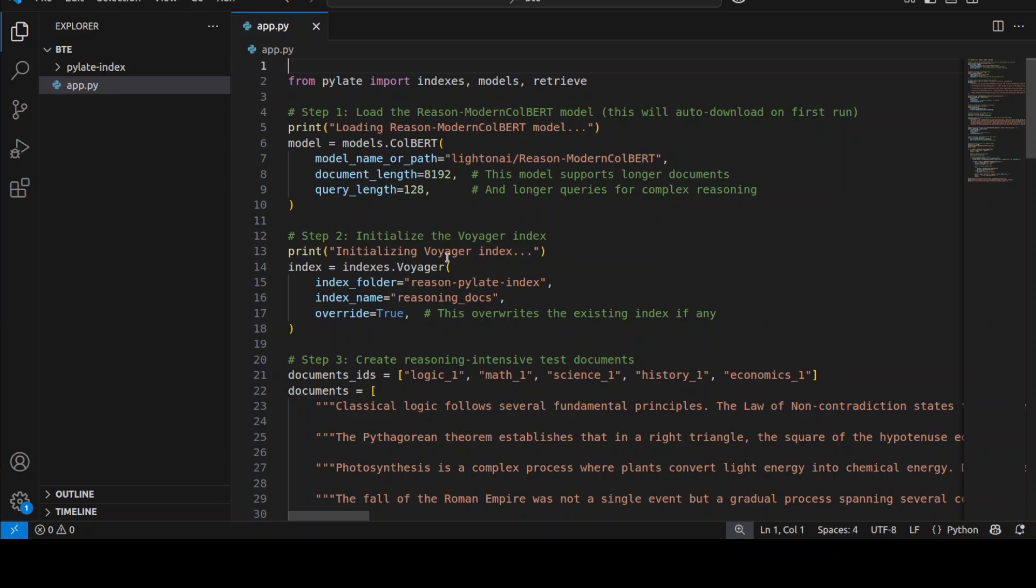Then it creates this very interesting Voyager index. If you don't know what Voyager index is, it is a high performance vector database that uses the HNSW algorithm to store and search through document embeddings efficiently. Think of it as a specialized filing system that organizes mathematical or numerical representations of your documents in a way that allows lightning fast similarity searches. So instead of storing documents as text, Voyager stores them as dense vector embeddings that capture their semantic meaning.